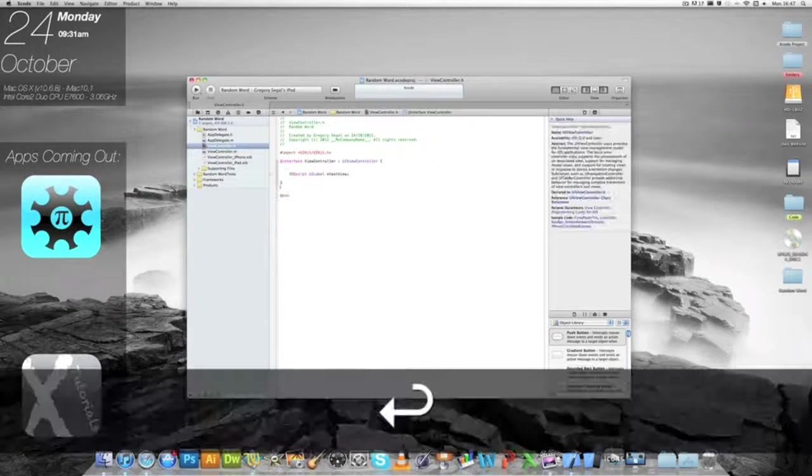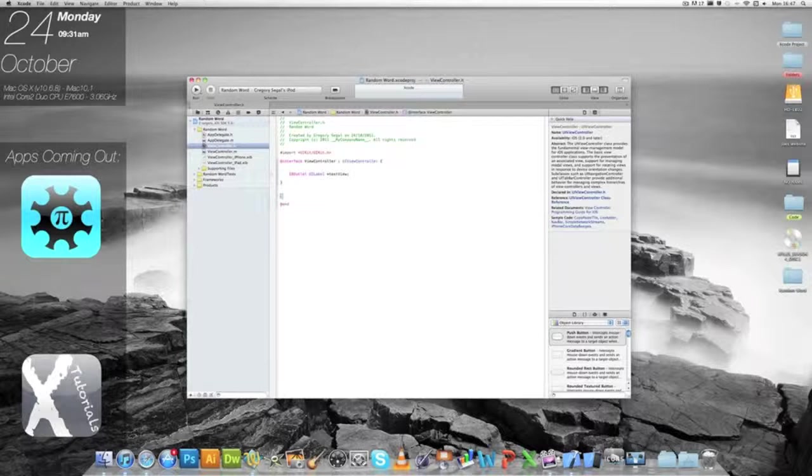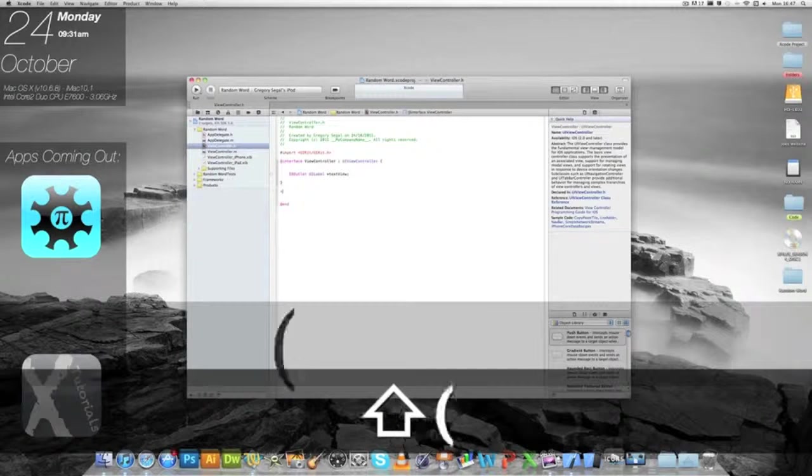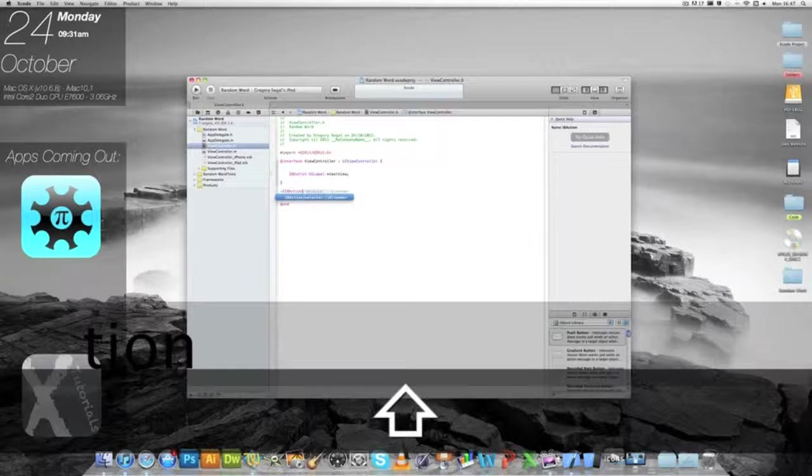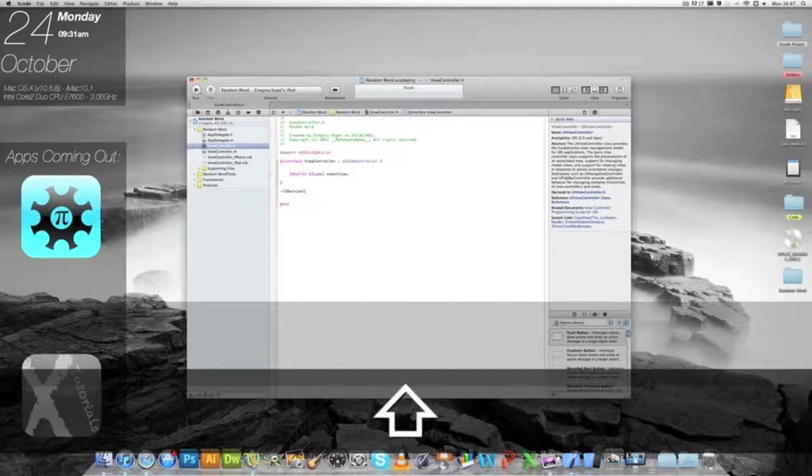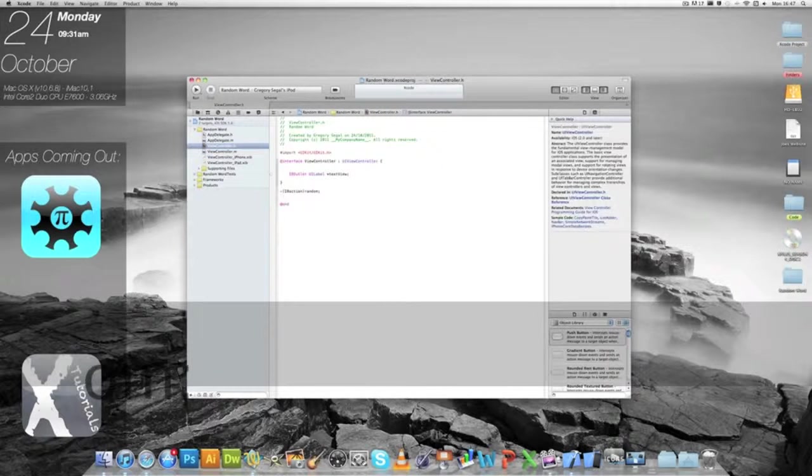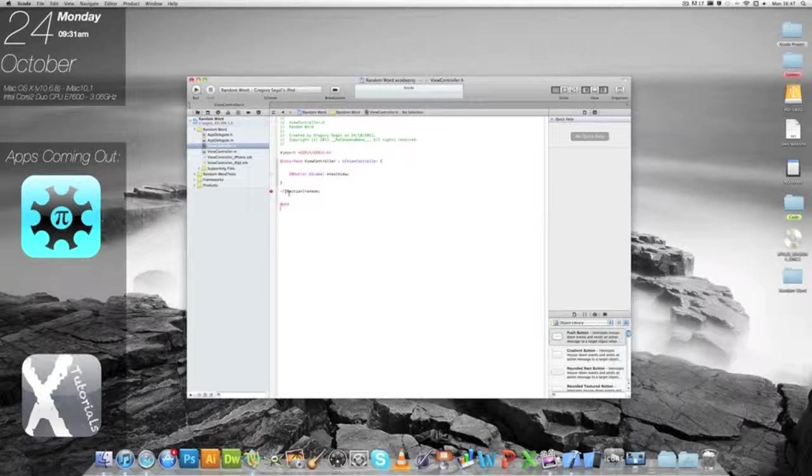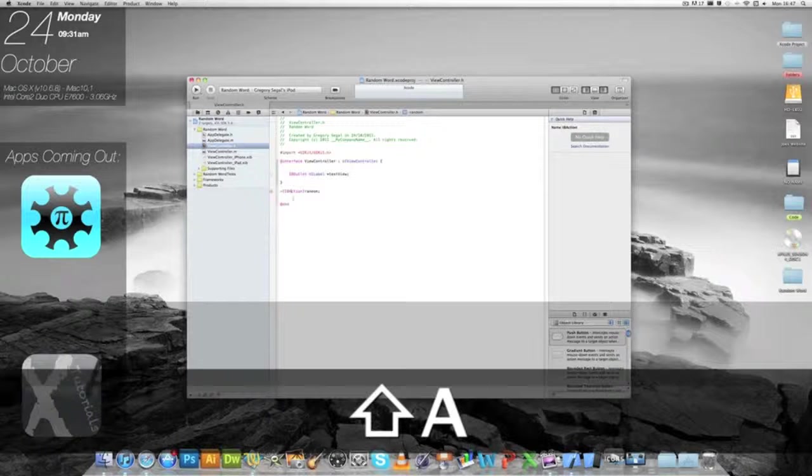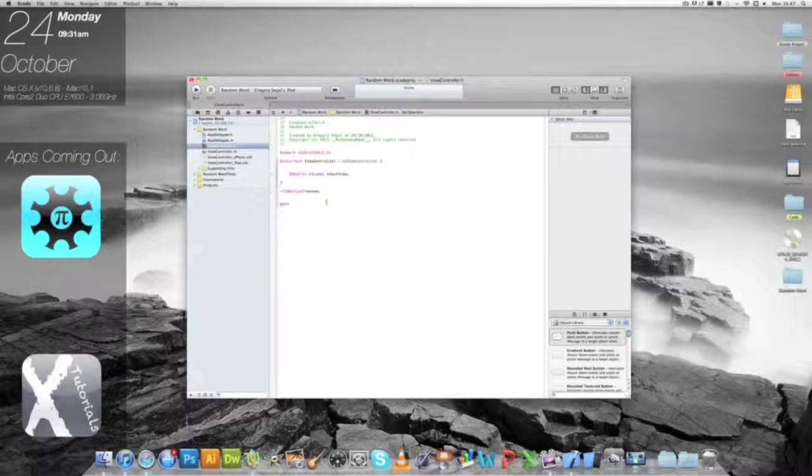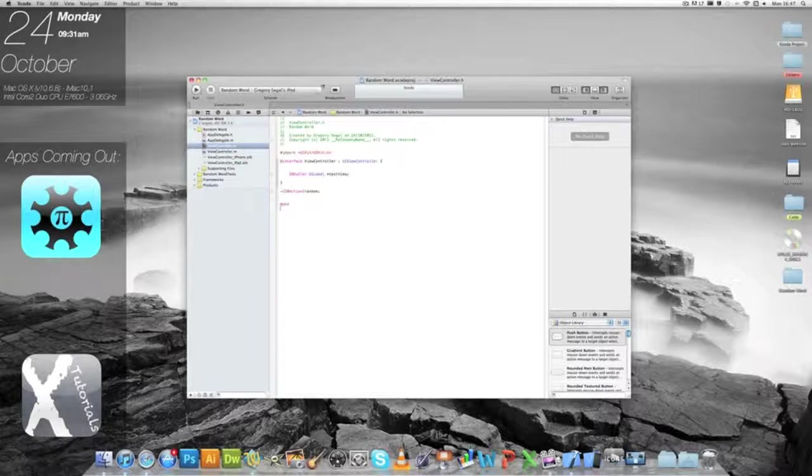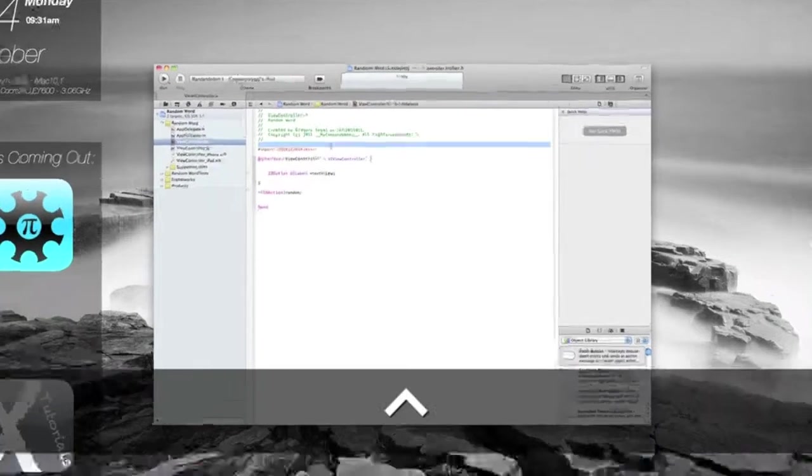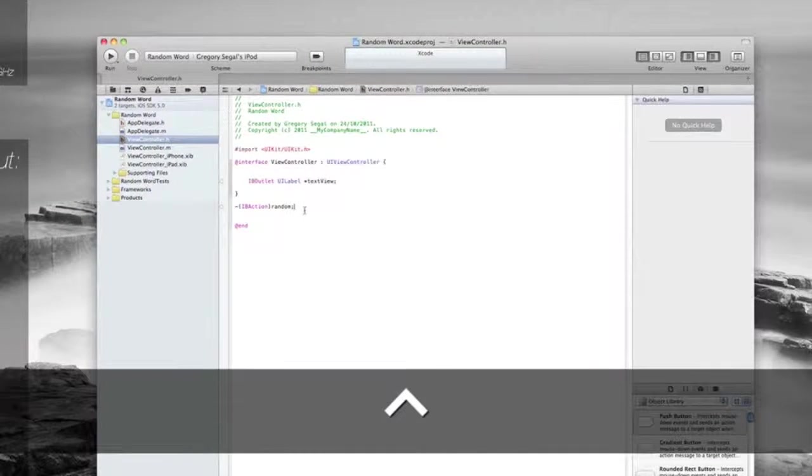After this we want to create our action. We want to go dash bracket open IBAction bracket closed and then random. We want to do semicolon and we're done, apart from the fact we just need to type that as a capital A. That's all good, no errors, it's all correct, we're ready to go.